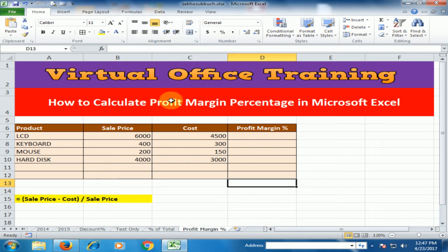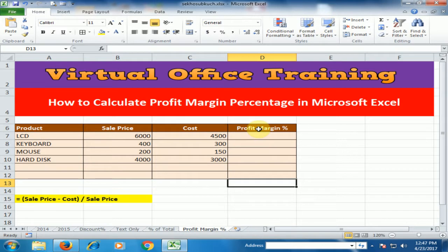Welcome to the virtual office training. Today we will learn how to calculate profit margin percentage in Microsoft Excel. Here, product, sale price, cost, and profit margin columns are given.